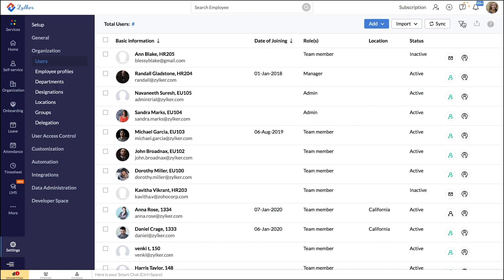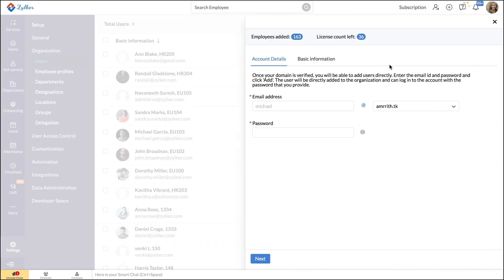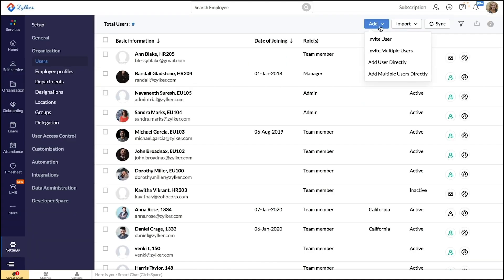Now let's see how to add users directly. Once you have your verified domain, you can start adding users directly. When you add users this way, they will not receive individual invitations that they have to accept or decline. Rather, they will be added as soon as you input their account details and their basic information here. The added users will be able to log in using the password that you set here, which they can change later. Similarly, you can add multiple users simultaneously with the add multiple users directly option.